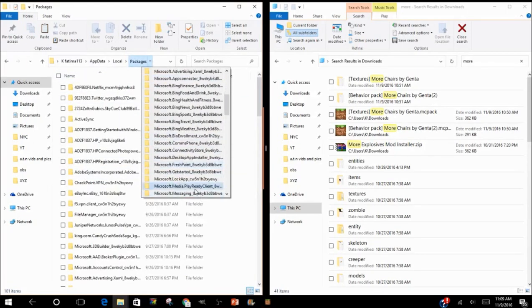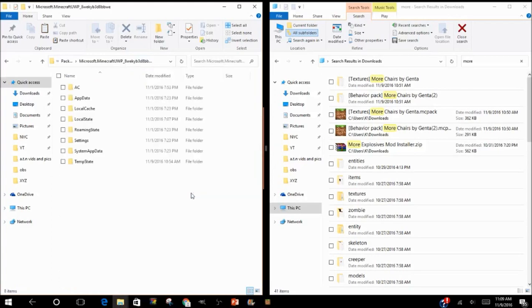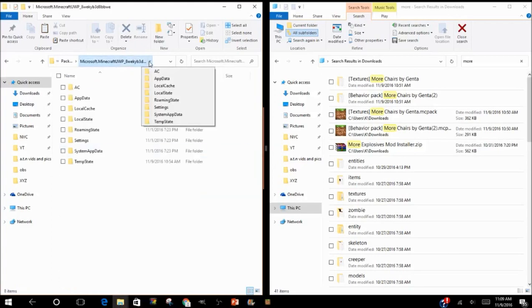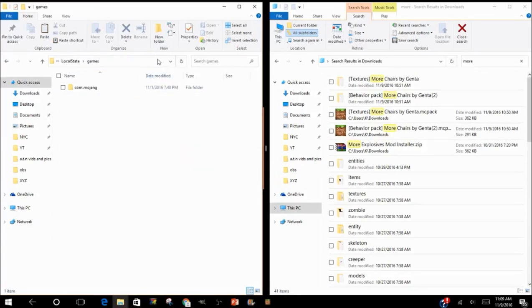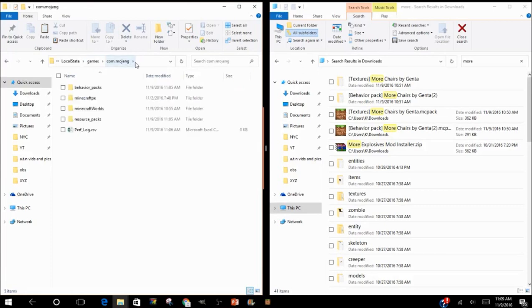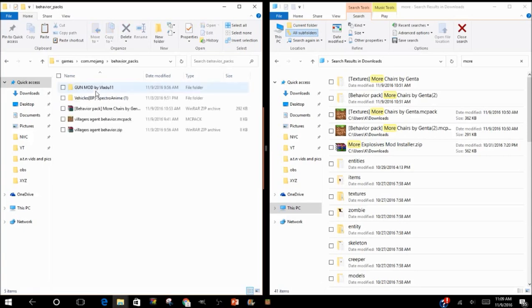Microsoft Minecraft right here. After that, go to LocalState. After LocalState, go to Games, and you'll see Behavior Packs and Resource Packs. Open up Behavior Packs.